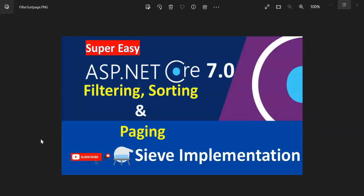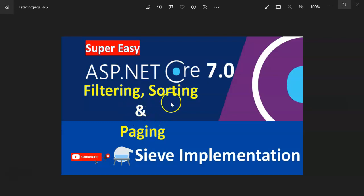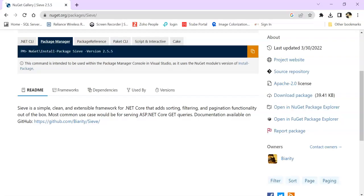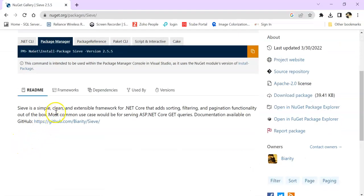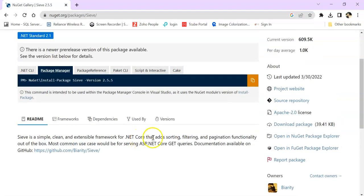Hey guys, welcome to my channel. In this session we are going to see how we can implement filtering, sorting, and paging or pagination in our ASP.NET Core Web API. We are going to use Sieve, which is a NuGet package and simple, clean, extensive framework for .NET Core that provides sorting, filtering, and pagination functionality out of the box.